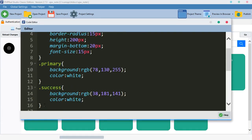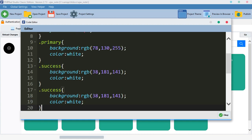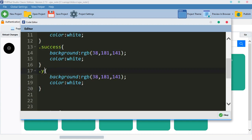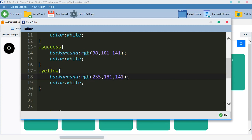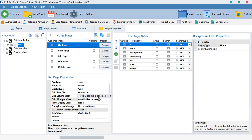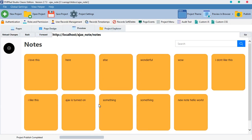We want to add another color. Copy the success block and call it 'yellow'. For our yellow color, we want something popping: rgba(255, 255, 175, 59). When you have a yellow color with white text it's a bit shabby, so make the text color black. Come down here and type 'yellow', preview it — we get that yellow color and it is beautiful.